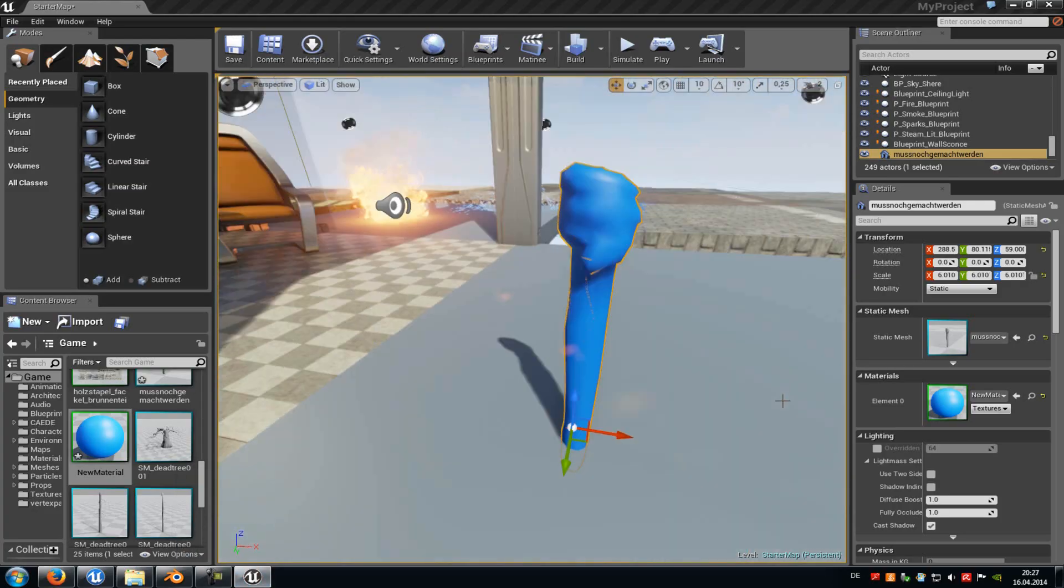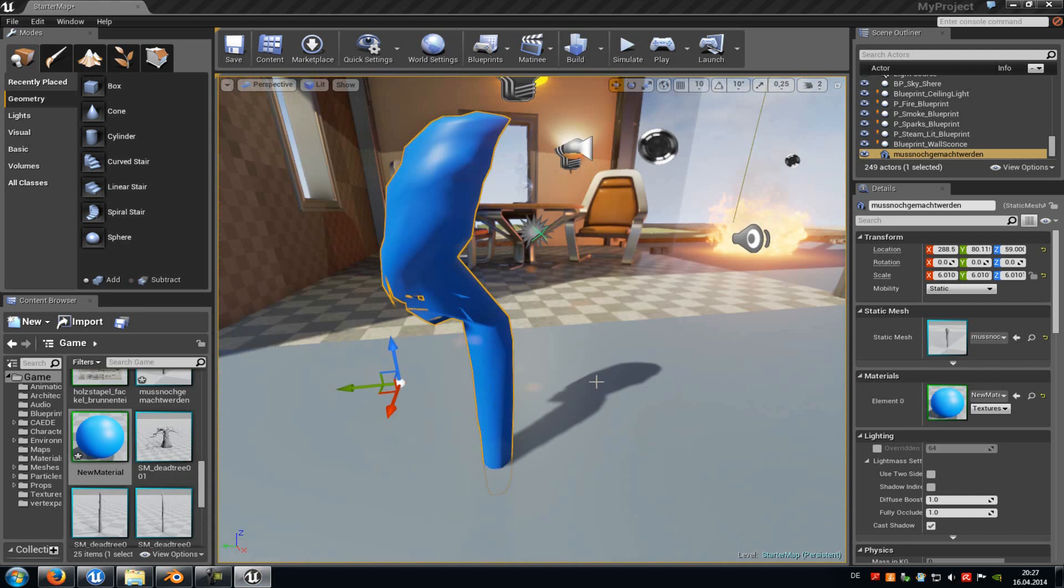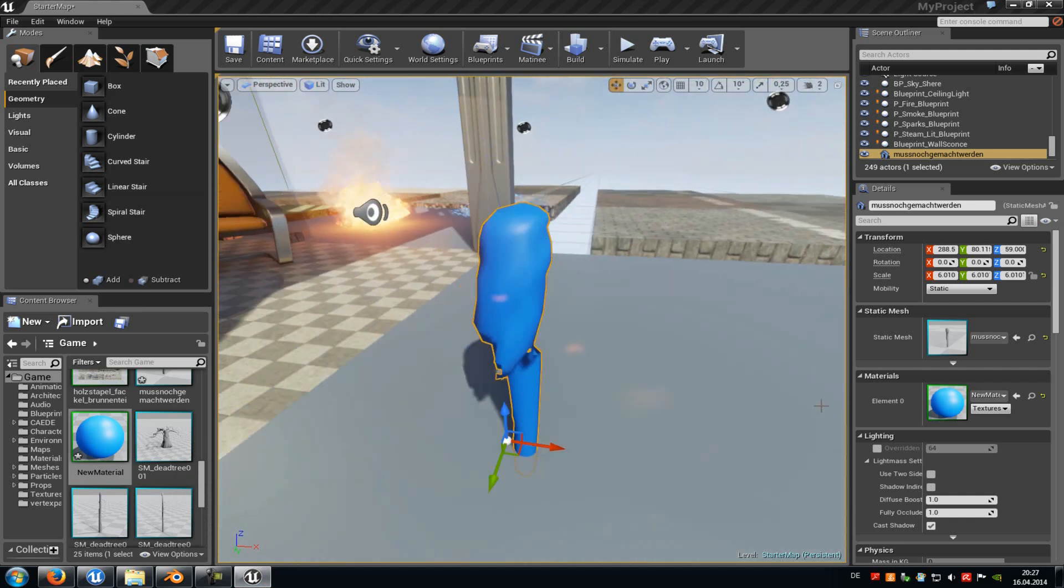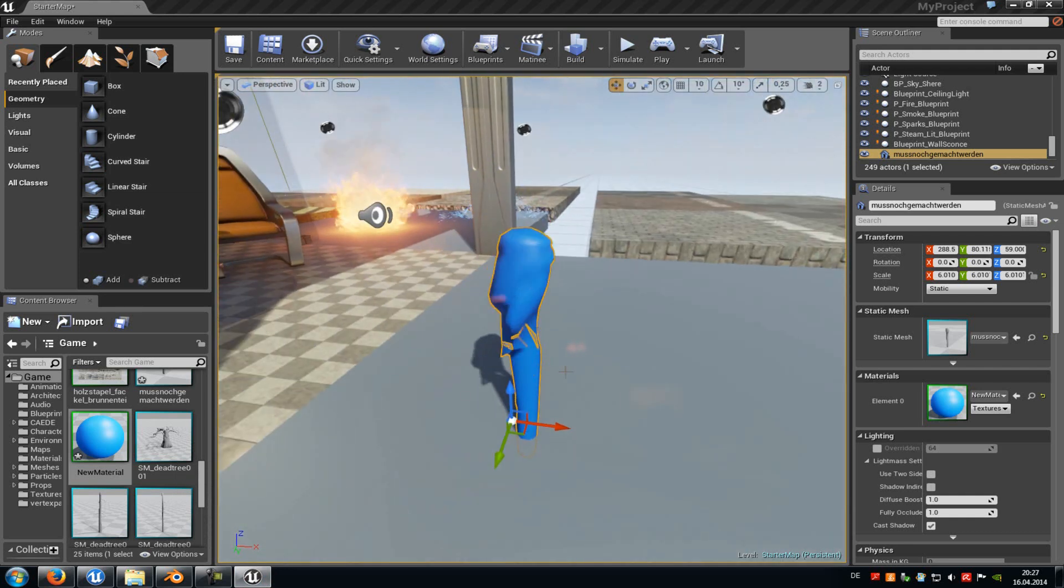Okay, so that's it. That's how you use vertex colors in Unreal Engine 4. And yeah, I hope it helped you.